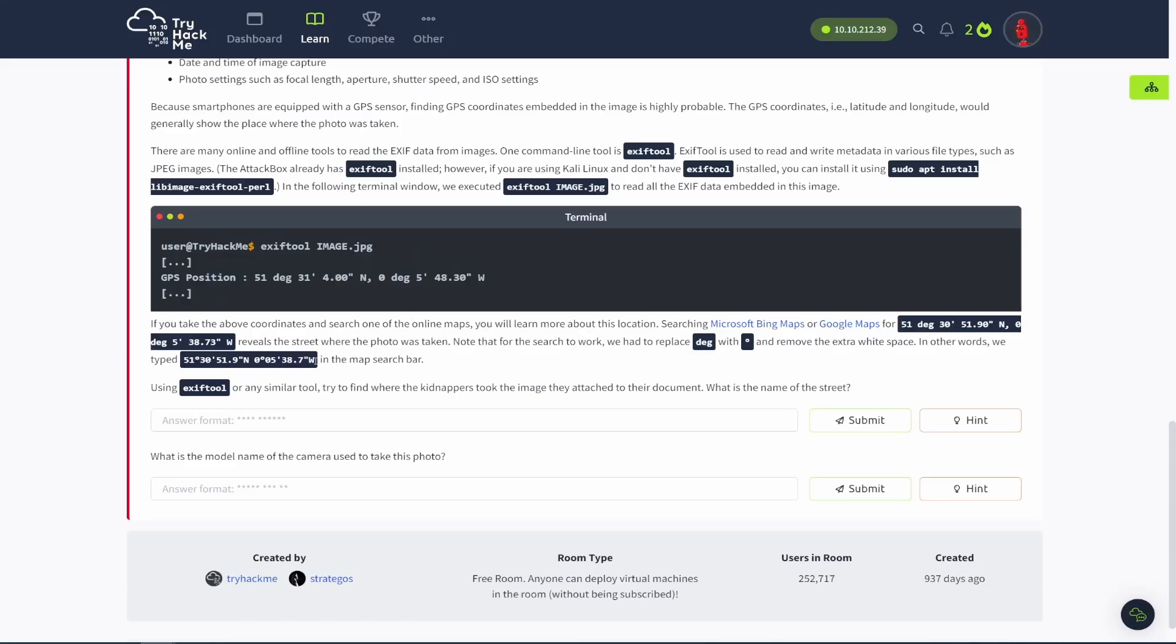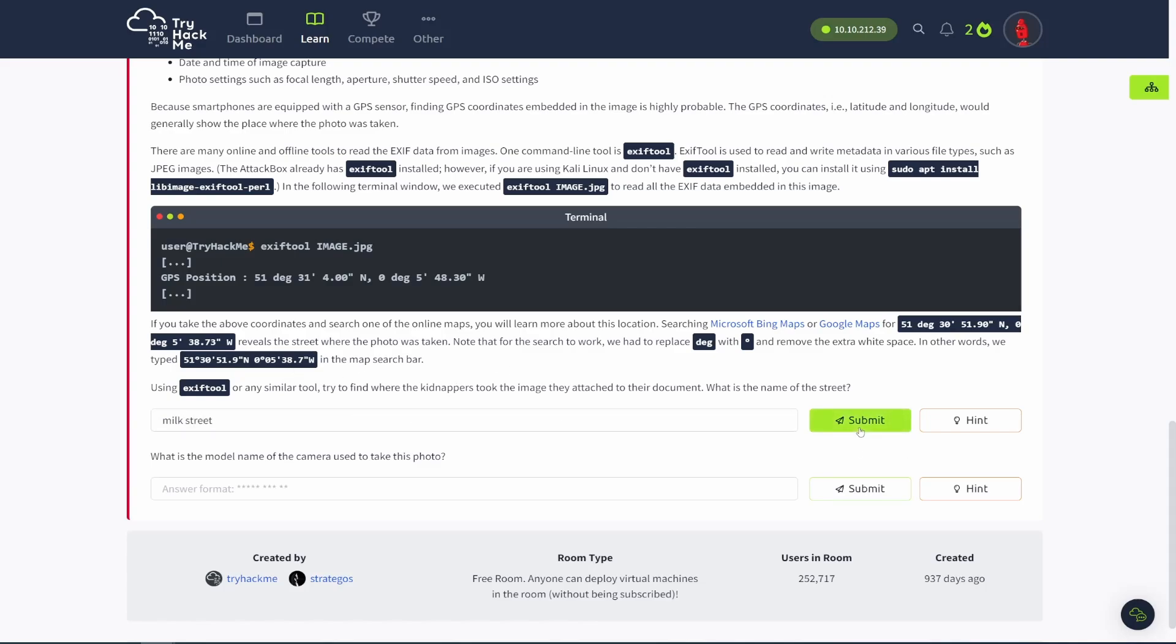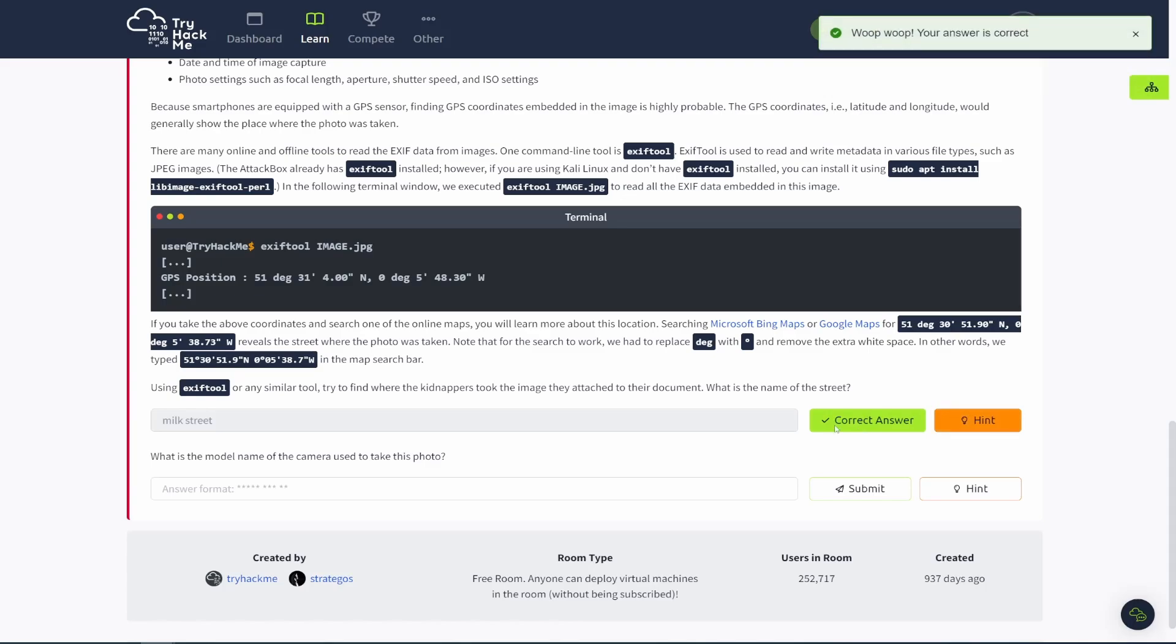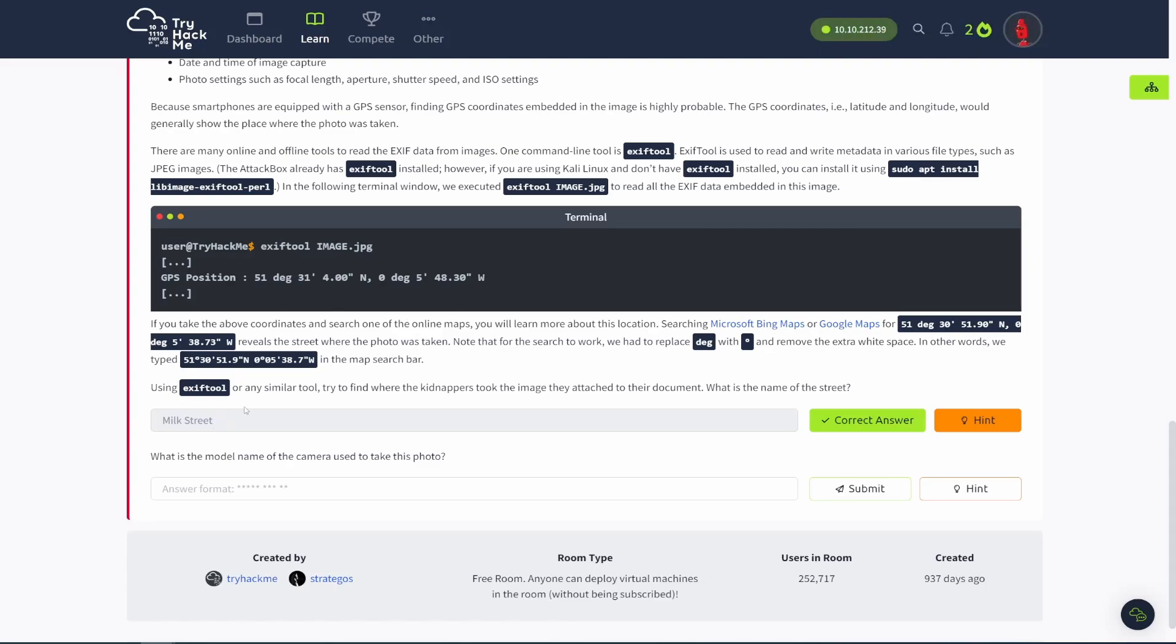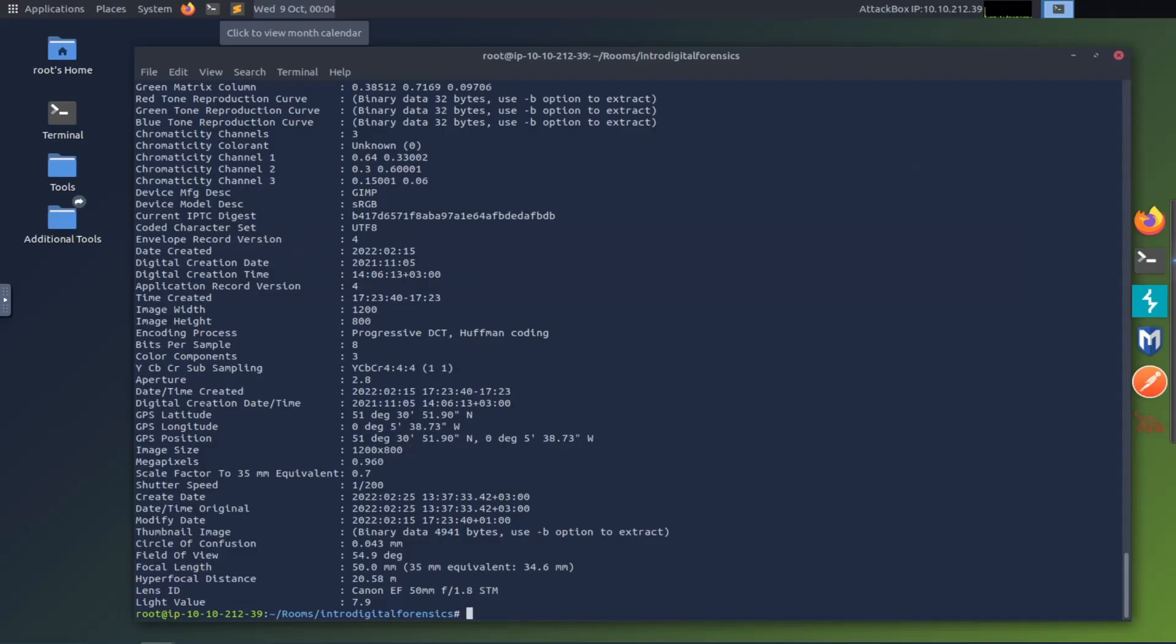And so basically at this point, what they have you do is you just Google it, you throw it into Google Earth, Google Maps, Bing Maps, whatever, and you should be able to find it. I'm not going to do that. But if you do that, and they walk you through how to do that down here, you should find Milk Street. So that longitude and latitude lead to Milk Street, which I believe was in the UK. So that is where the image was actually taken.